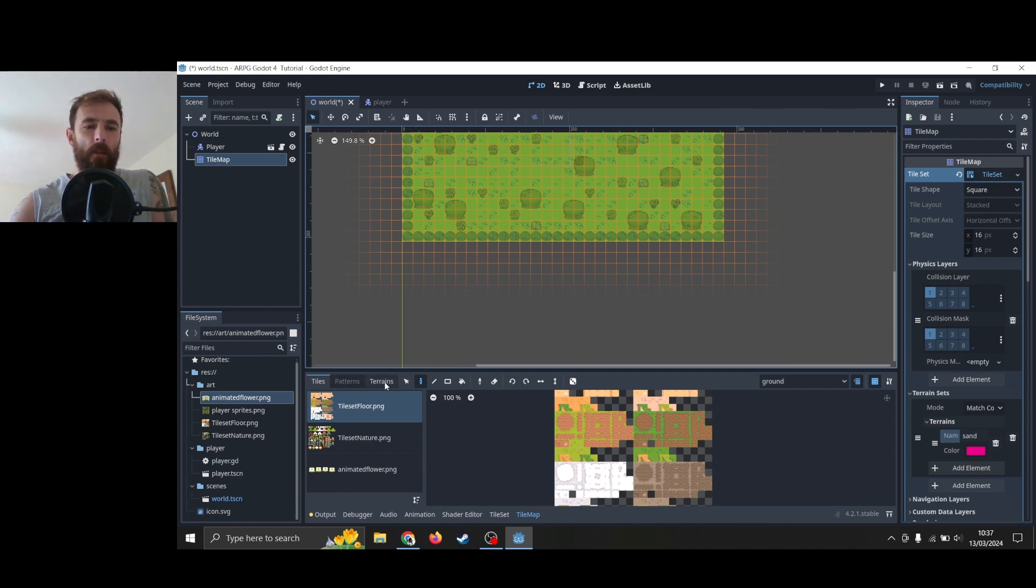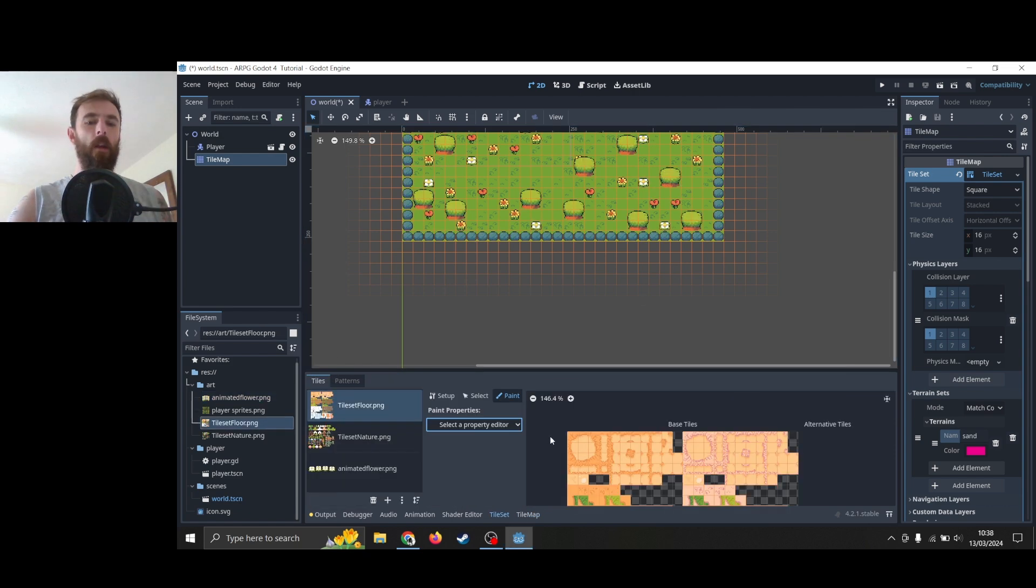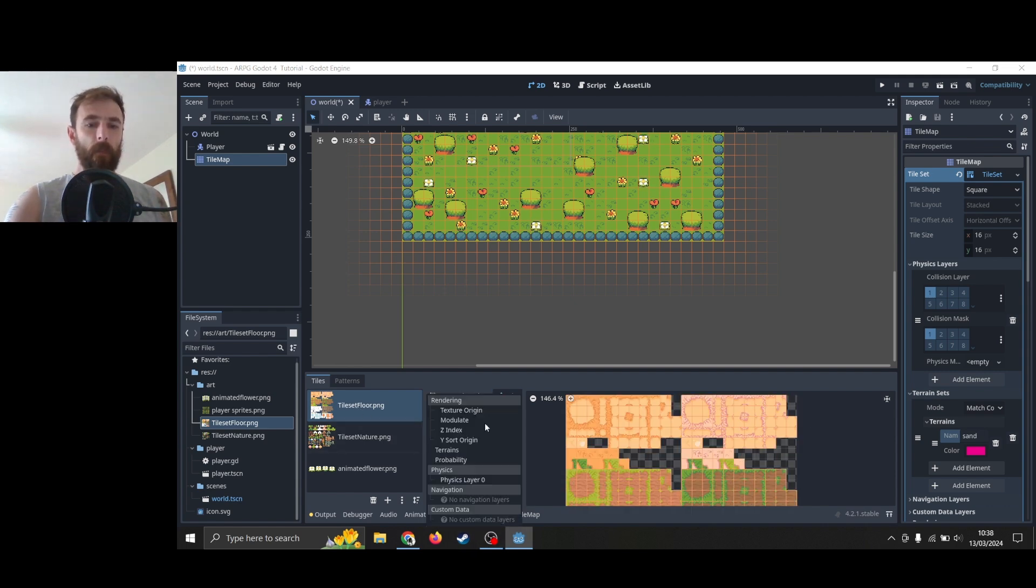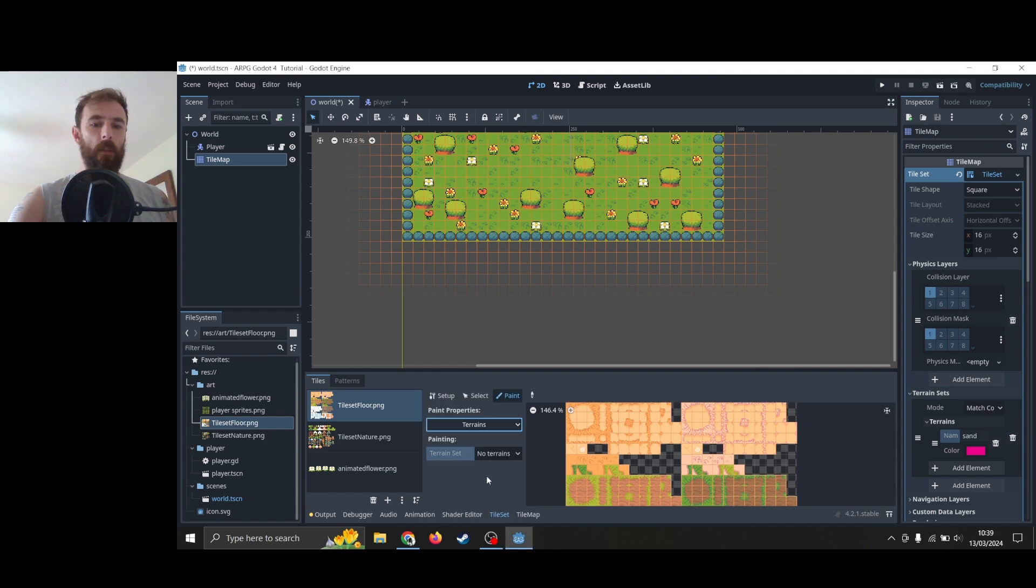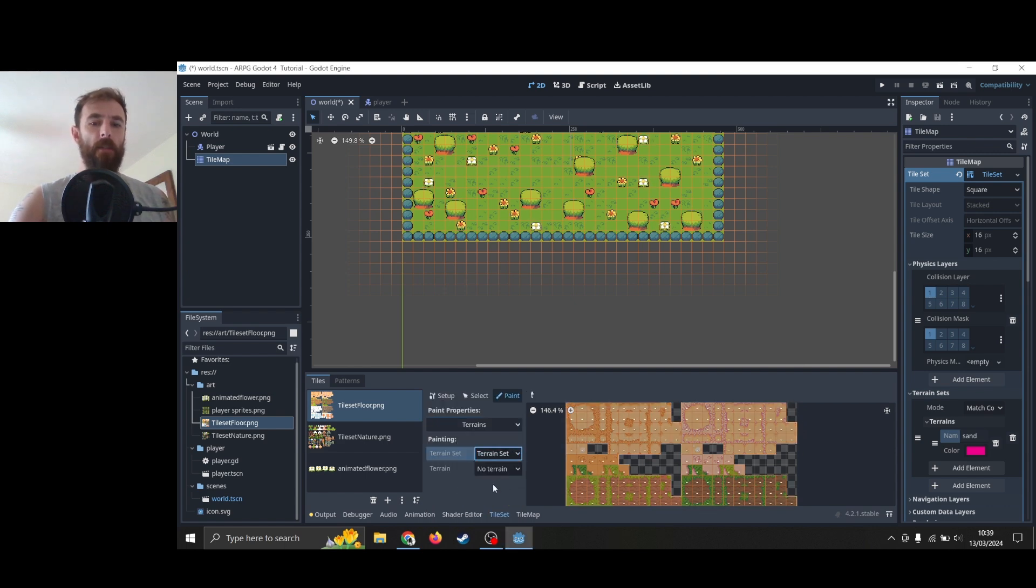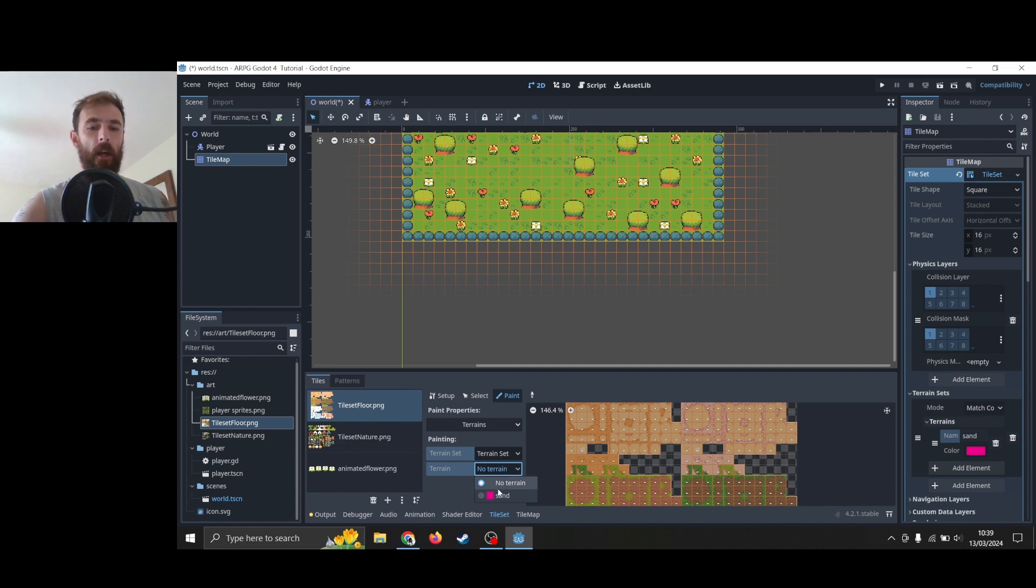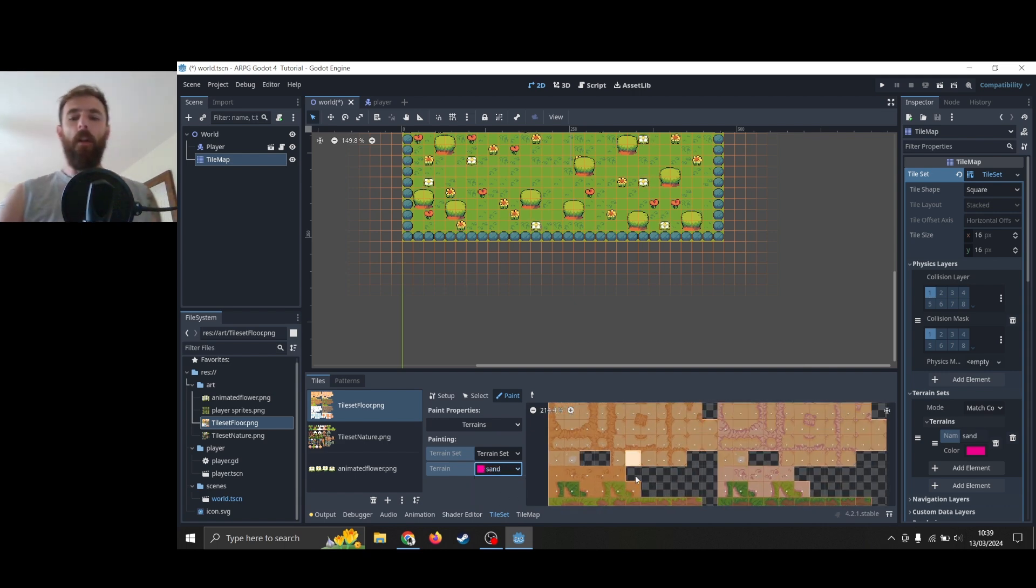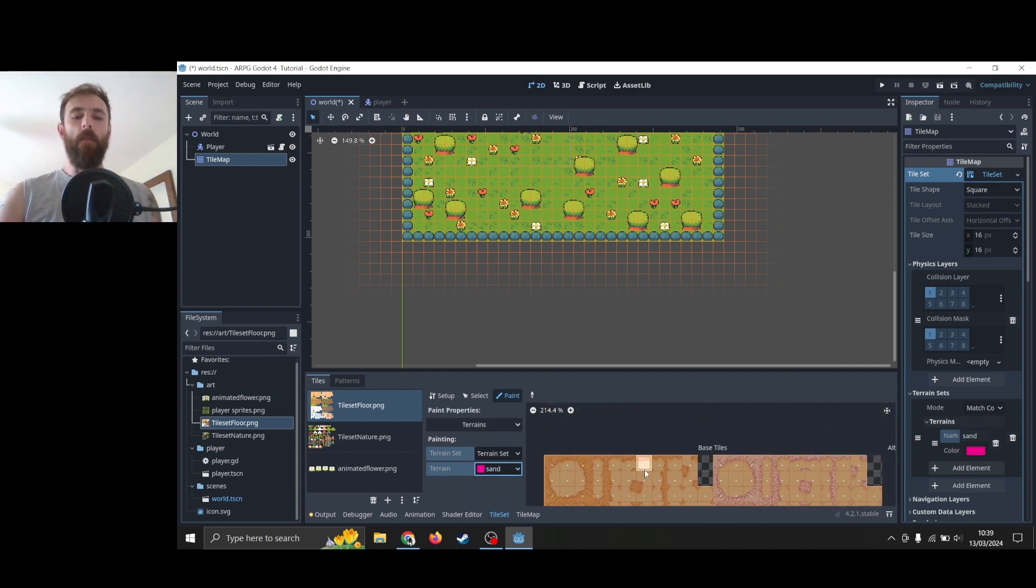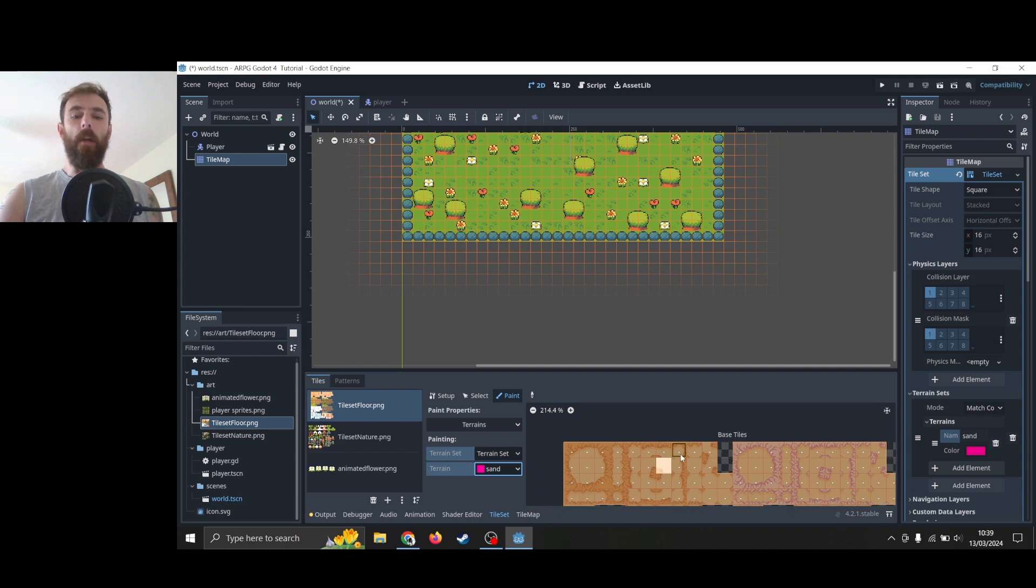Now this is where it gets a bit strange, so let's select terrains. So what we do is we select tile set, select property—we want terrains—and then we're going to select terrain set, terrain set zero, which is the first in the list, and then we're going to select sand. Not the most intuitive, but once you've done it a couple of times, supposedly it'll make sense.